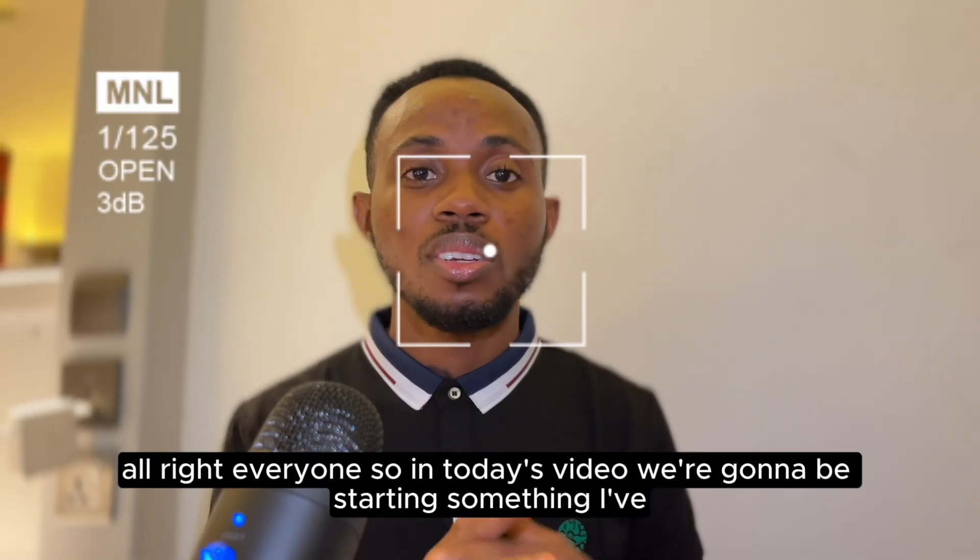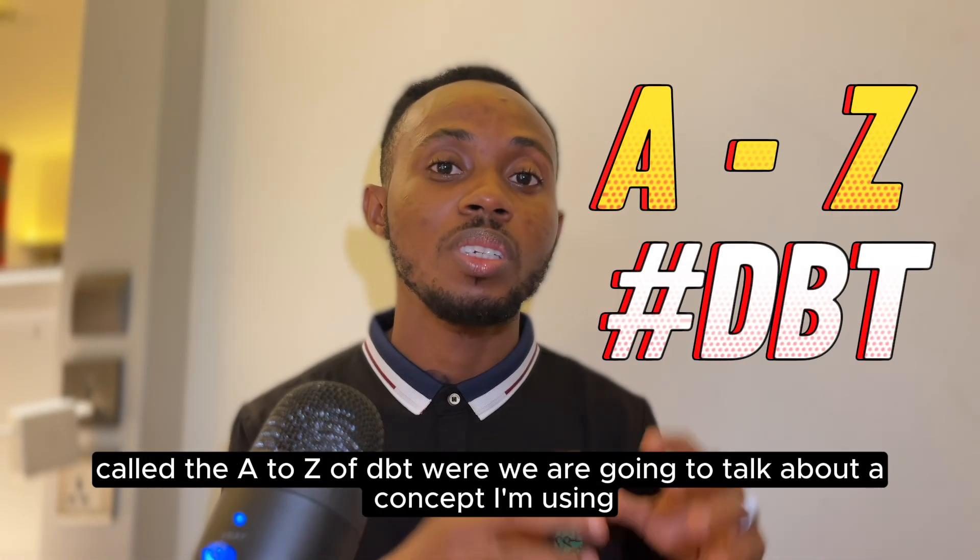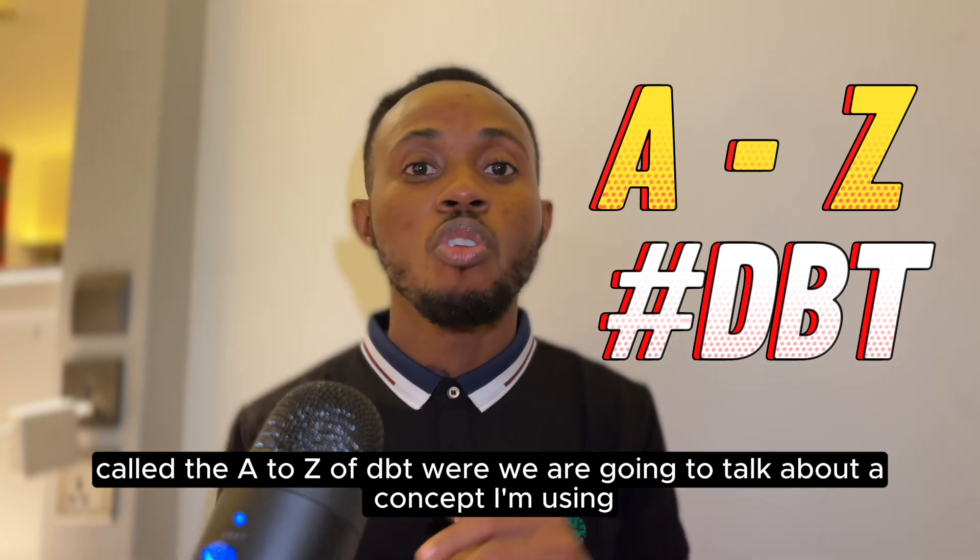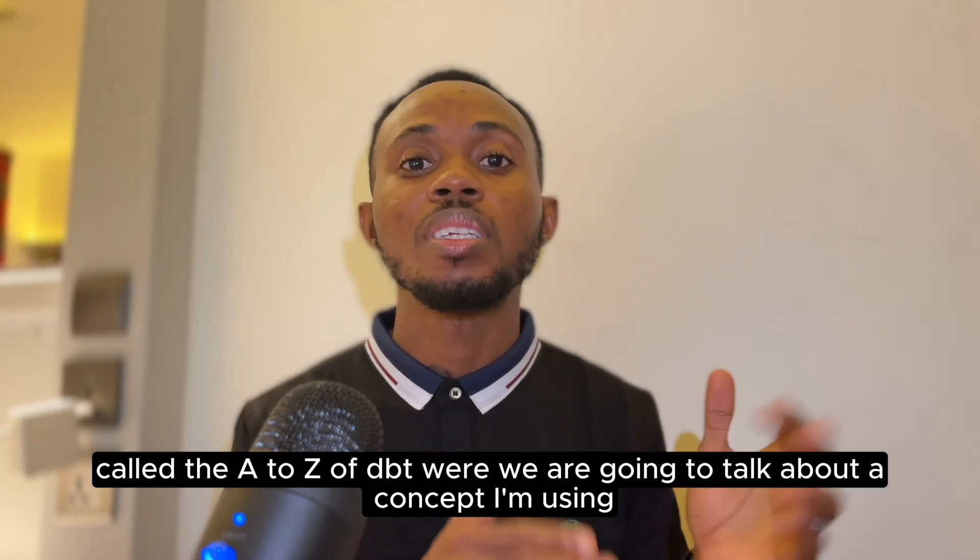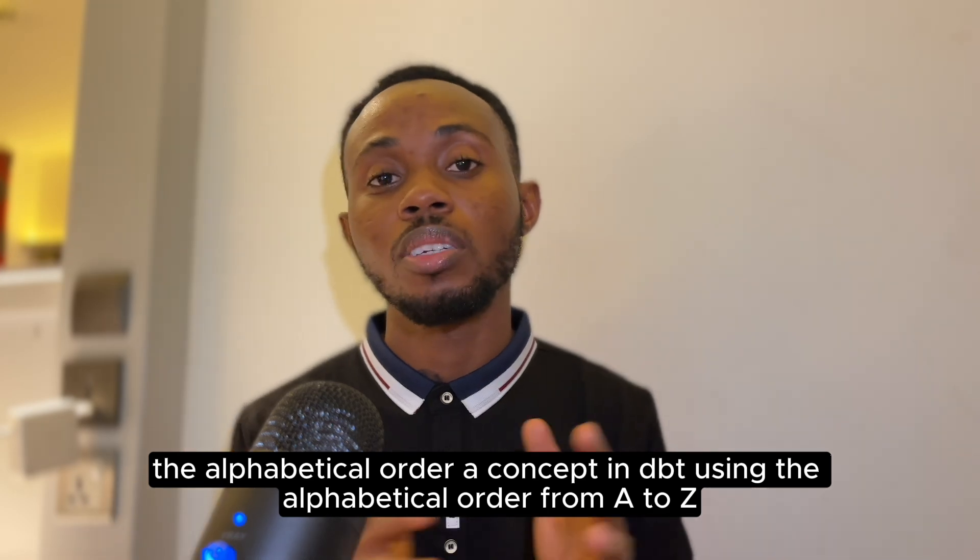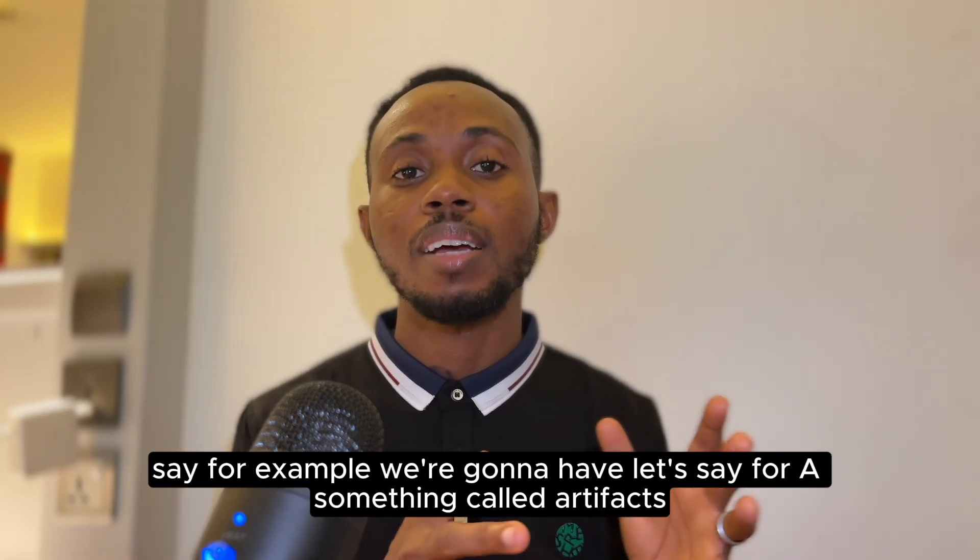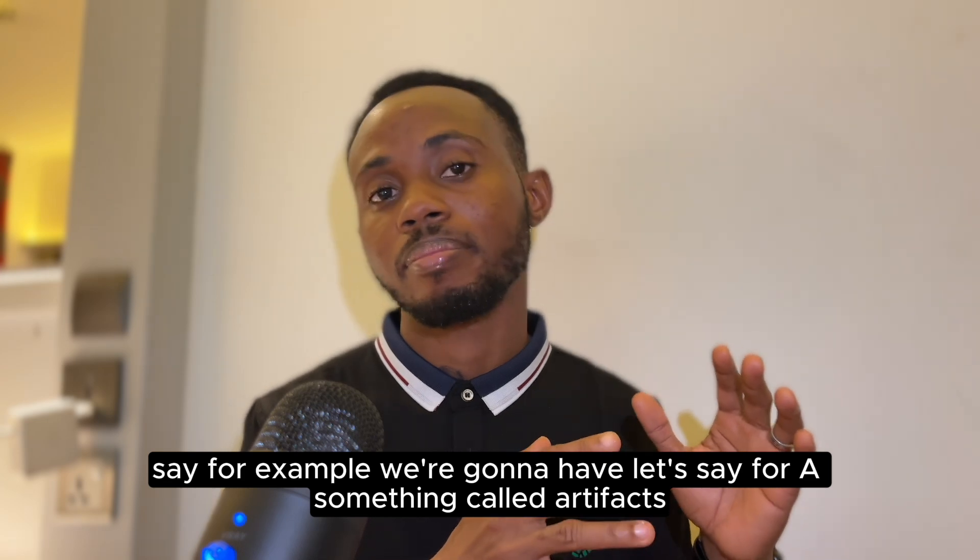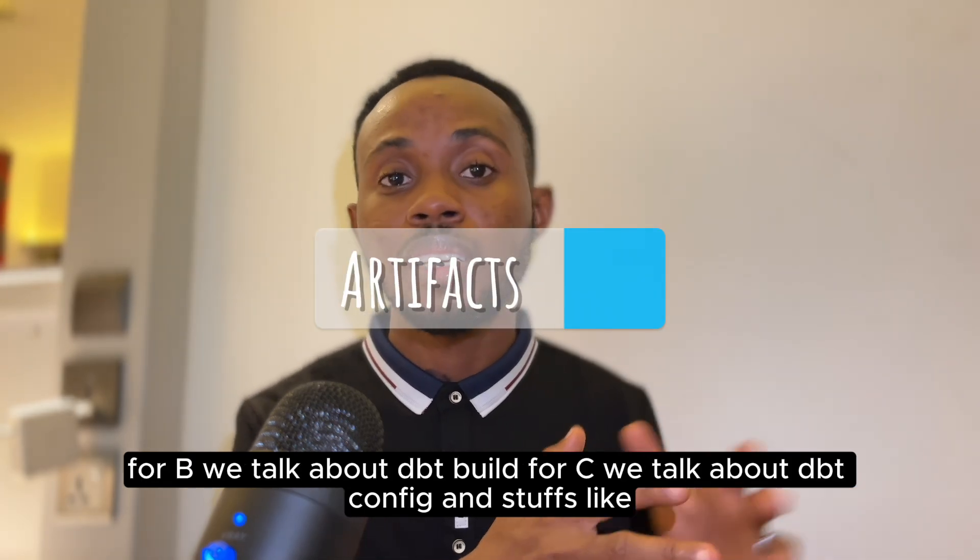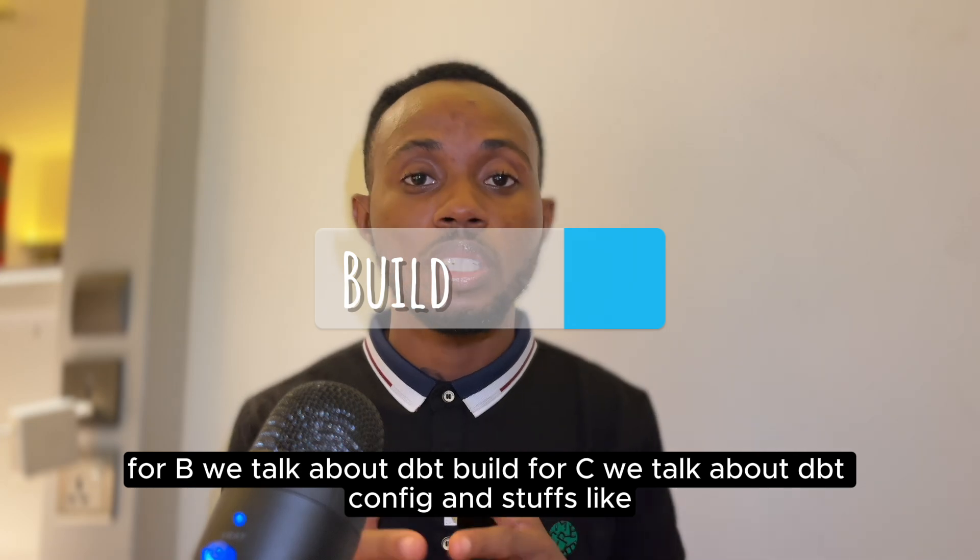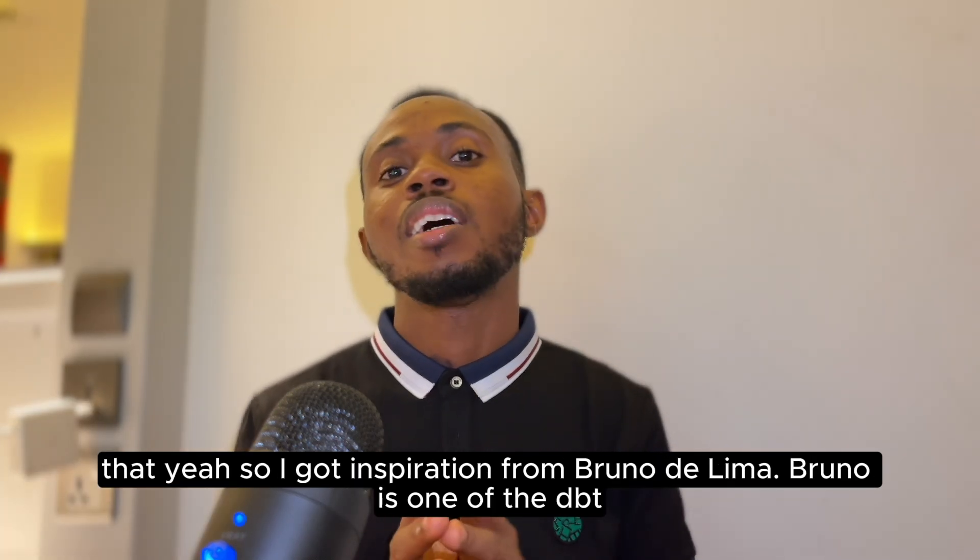Alright everyone, so in today's video we're going to be starting something I've called the A to Z of DBT, where we're going to talk about a concept in DBT using alphabetical order. For example, A is for artifacts, B for DBT build, C for DBT config, and so on.